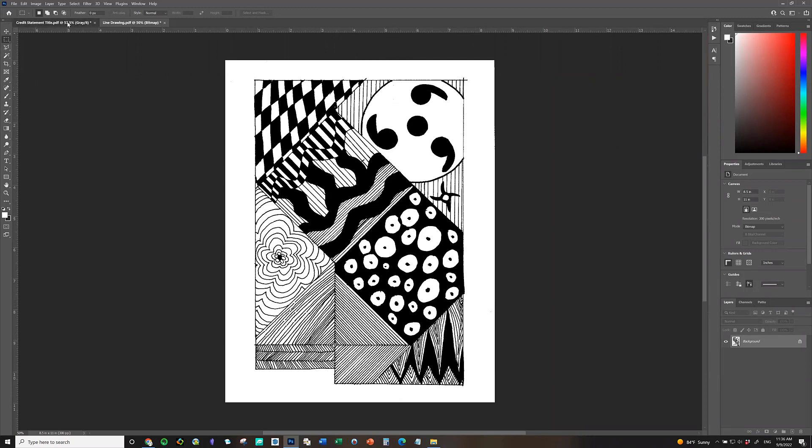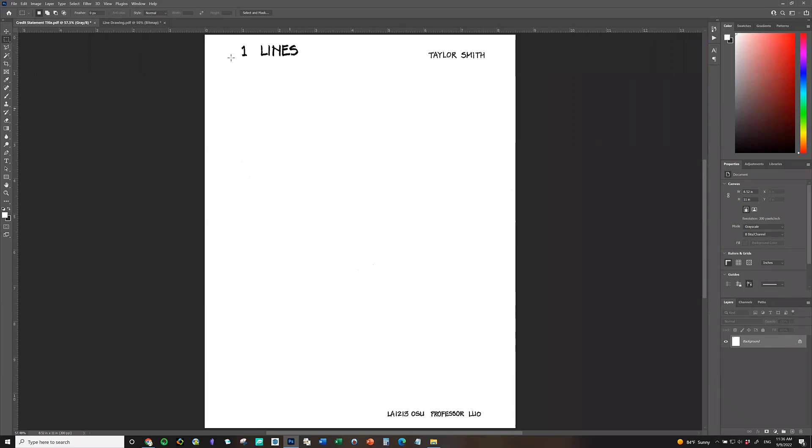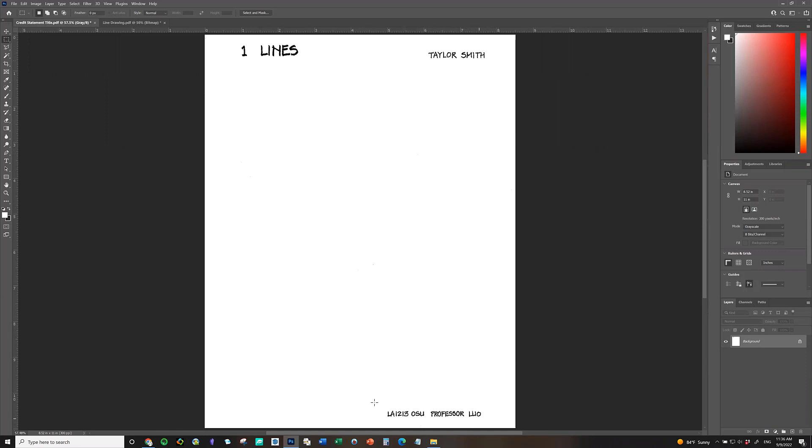So basically, your assignment number, names, lines, and your name. Here I use a random name, Taylor Smith. It's not your name. And then here's the credit statement, class number, OSU, and professor's name. What you could do once you scan this separate sheet in, what you could do is copy this whole sheet over and paste it to this line drawing sheet.